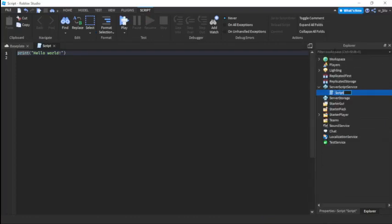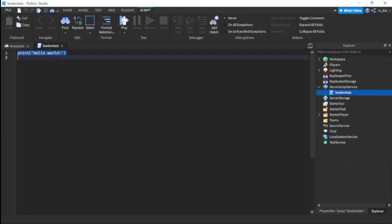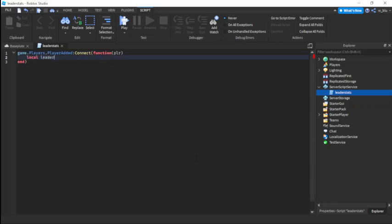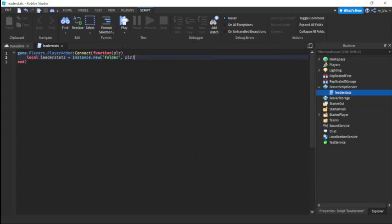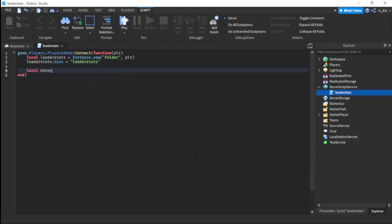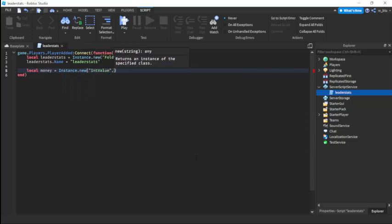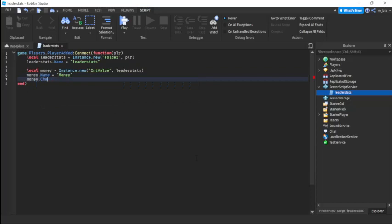First, in ServerScriptService you're obviously going to need the leader stats for cash. So let's do leader stats like that. We're going to do game.Players.PlayerAdded connect function player, local leaderStats equals instance.new folder, parent to player, and leaderStats.Name equals to leaderStats. Then local money equals instance.new IntValue, parent to leaderStats, money.Name equals to money, and money.Value equals to 250.